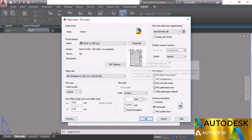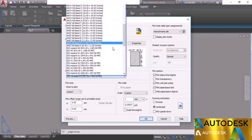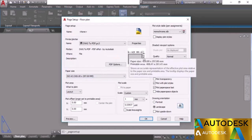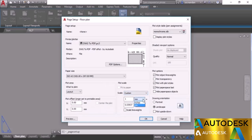The Plot Area option is set to Layout — I'll leave that. The Plot Offset we won't change. In Plot Scale, make sure 1:1 is selected. I'll change the units to inches since we're using inches as the standard unit for this drawing. The scale is now set, but if needed you can change it to 1:1 from the drop-down.